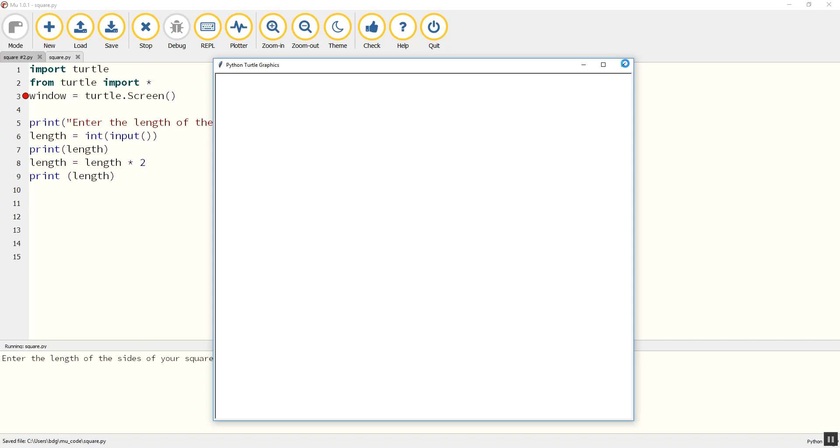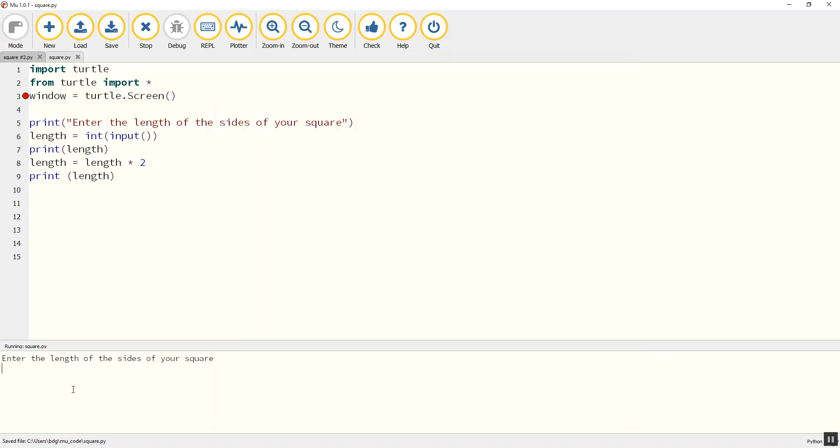So I want to put in the length of the size of the square. If I put in 50 there, you can see what it's done: it's printed the original length 50, then it's doubled it, length equals length times 2, and then it's printed it again.